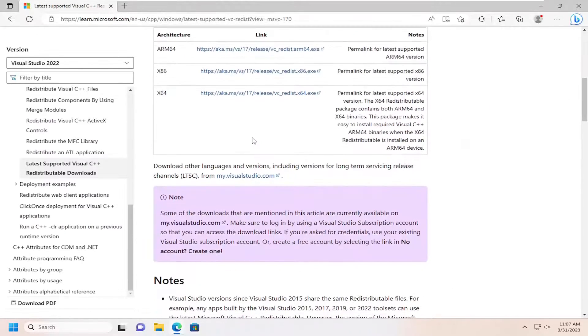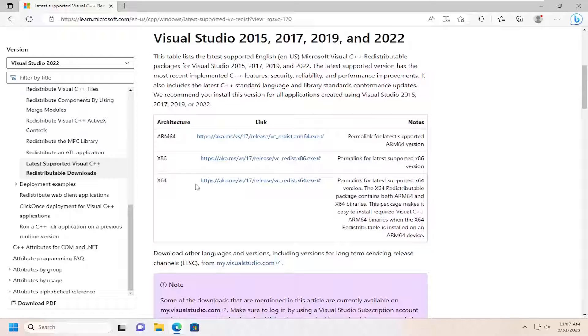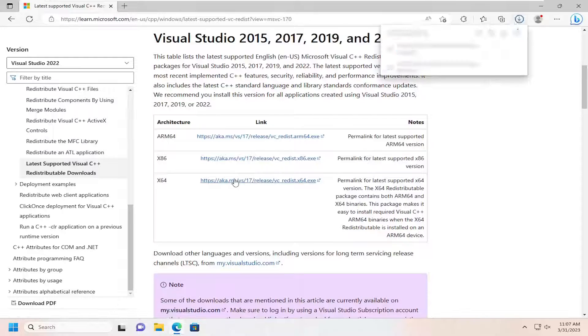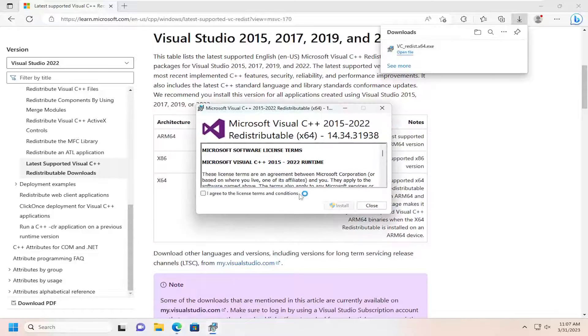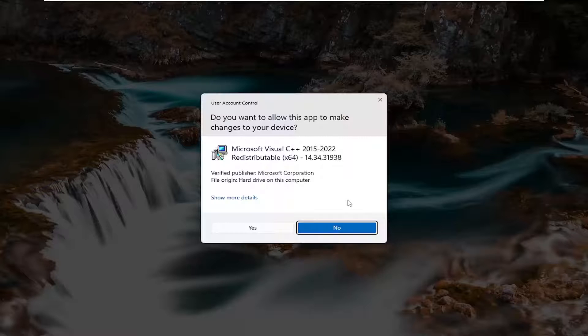And then select the latest one for x64. Once it's done downloading, go ahead and open that up. Checkmark I agree to the license terms and conditions, and select install.